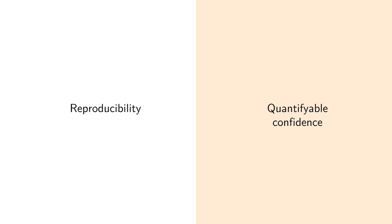My main takeaway for you today is that reproducibility is intrinsically linked to being able to have quantifiable confidence in some performance results. In particular, it is not possible to have reproducibility without quantifiable confidence.